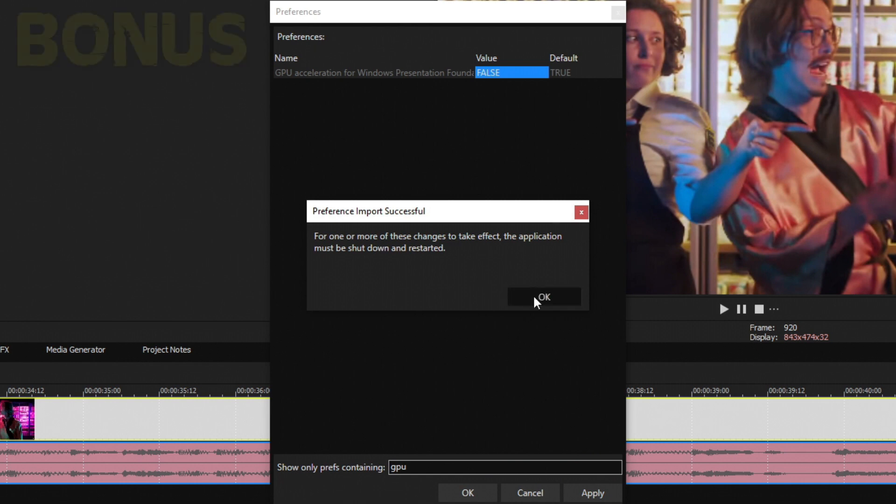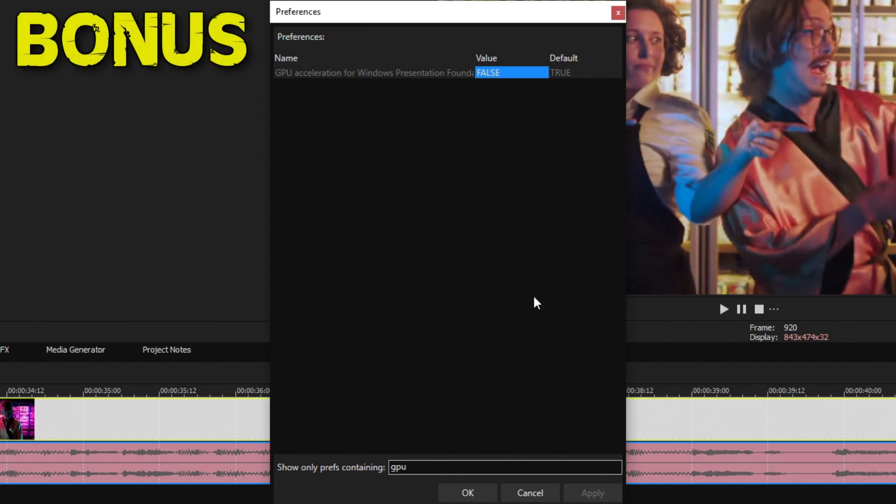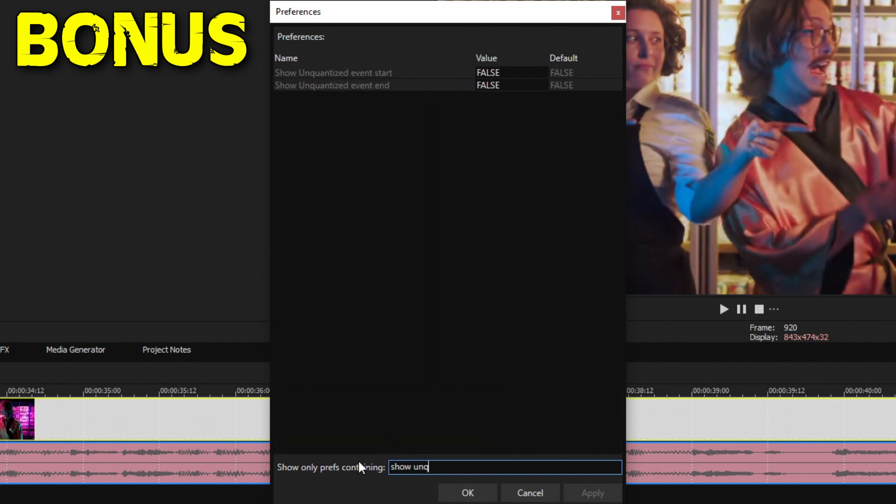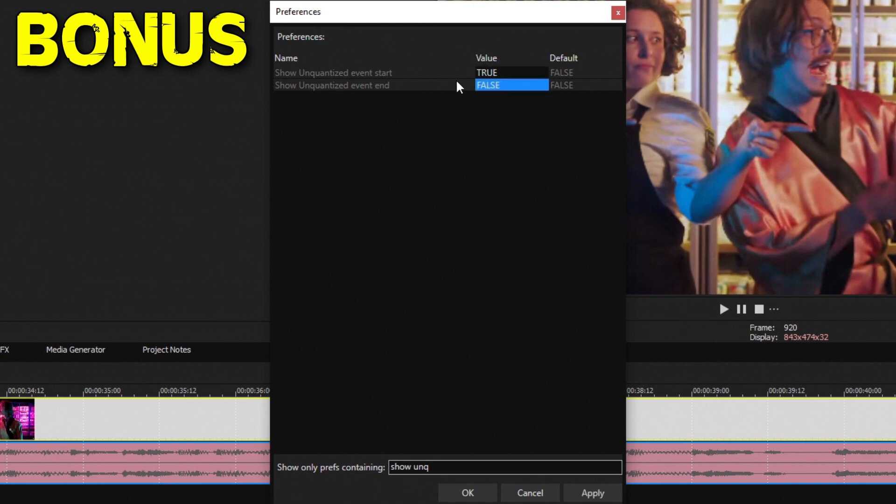Now the last thing really doesn't affect performance, but it actually is a really good tip on my end that I use personally. If you type in Show Unq for the beginning of Unquantized, you're going to see two options appear: Show Unquantized Event Start and Event End. By default these are on False, but if you turn these to True, at either the beginning or the end of your clip, if it has any kind of frame rate mismatches, you'll be able to know because it'll turn into a red line.